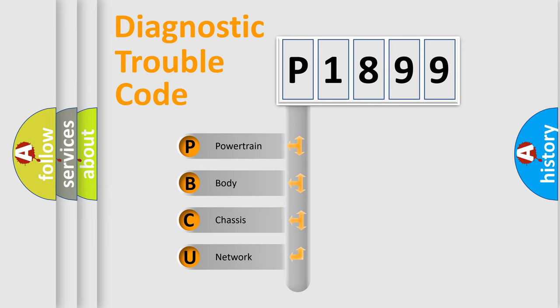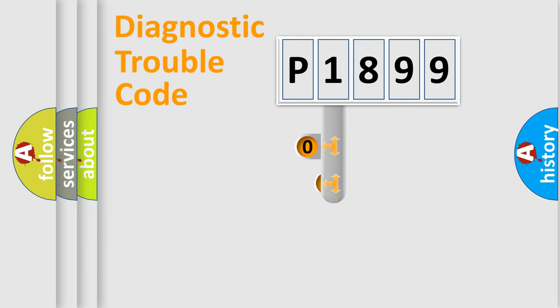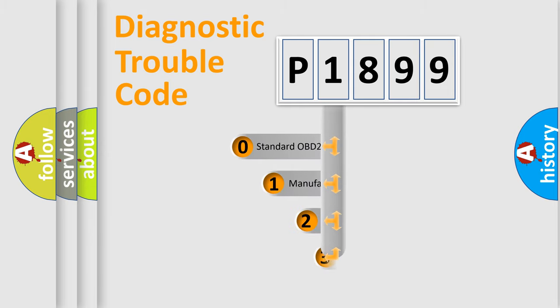We divide the electric system of automobile into four basic units: Powertrain, Body, Chassis, Network. This distribution is defined in the first character code.